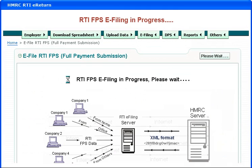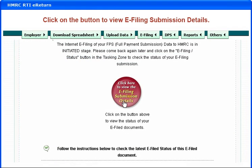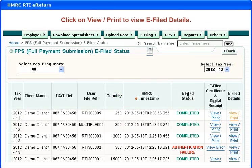RTI FPS e-filing is in progress. Click on the button to view e-filing submission details. Click on view/print to view the e-filed details.